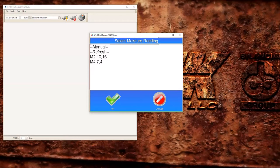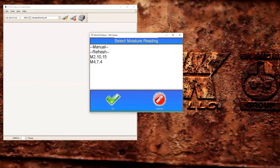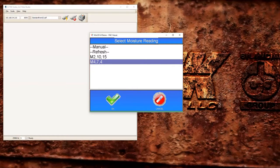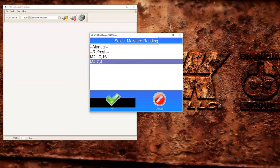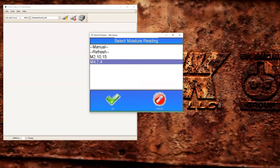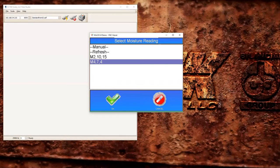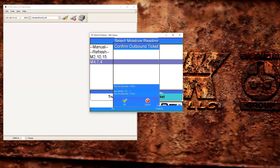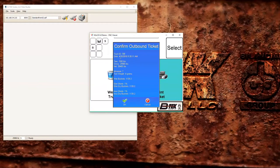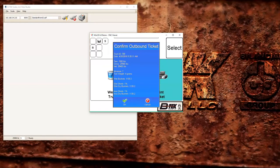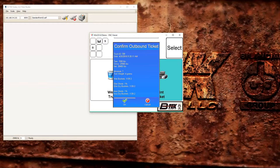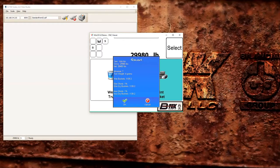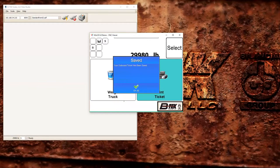And now you can see the M3 has disappeared from the list because we used it the last time, and we still have our 2 and 4. In this particular case I'm going to select M4. We can see our moisture reading and sample weight there comma separated. We'll hit OK. Then it's going to give us our last confirmation screen to confirm our outbound ticket and give us all of our calculations here. I'll hit OK and it's going to save it to the database.